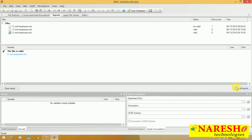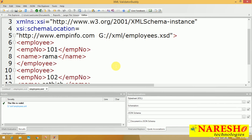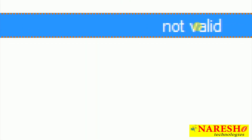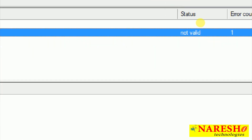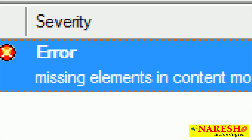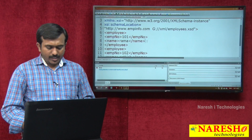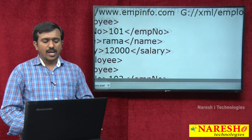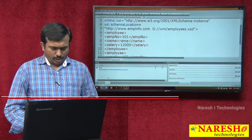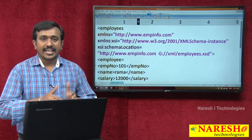Now let's do some mistakes and check if proper errors appear. Suppose salary is missing — the XML validates report says 'not valid', and the error message clearly says: missing elements in the content model — empNumber, name, and salary. So the validator clearly identifies that salary is missing. Our XML and XSD are both working correctly, and we can create namespaces and map XML documents with XSD documents.